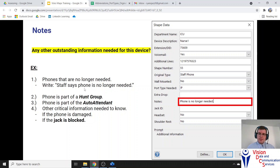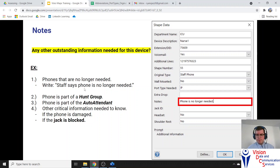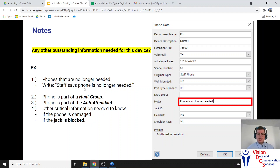Notes: is there any other outstanding information we need to know about this device that isn't already in the shape data interface? Maybe the phone is no longer needed, maybe it's damaged, or maybe it's used by a timeshare — one department in the morning and a different department in the afternoon. If there's a hunt group or auto attendant for that department, note it on the receptionist phone. Any other outstanding information goes in the notes section. Even if the jack is blocked and you can't see it, you can note that here.